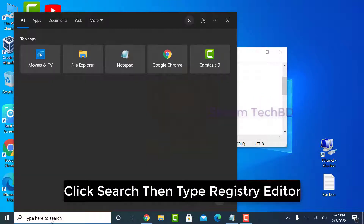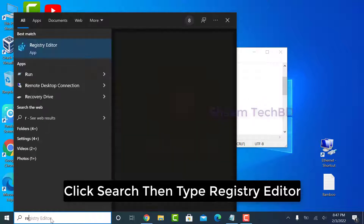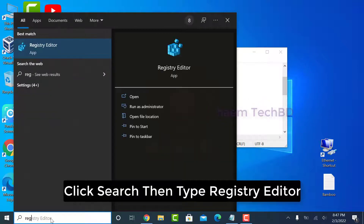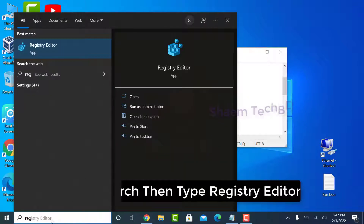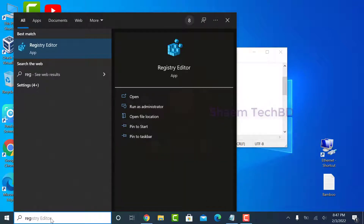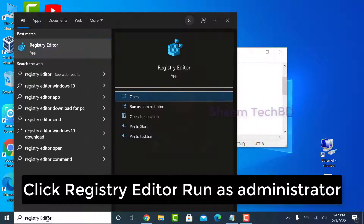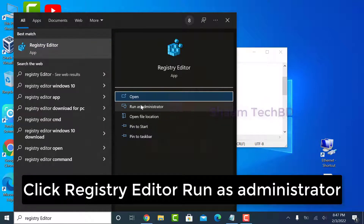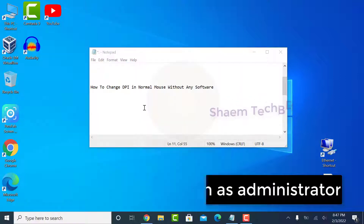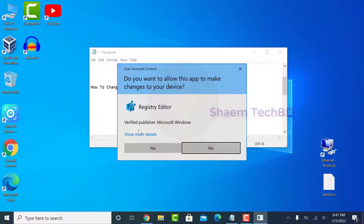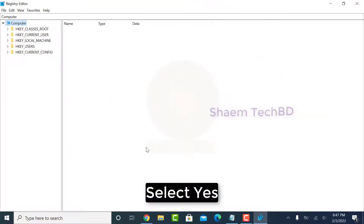Click Search, then type Registry Editor, click Registry Editor and run as administrator, then select Yes.